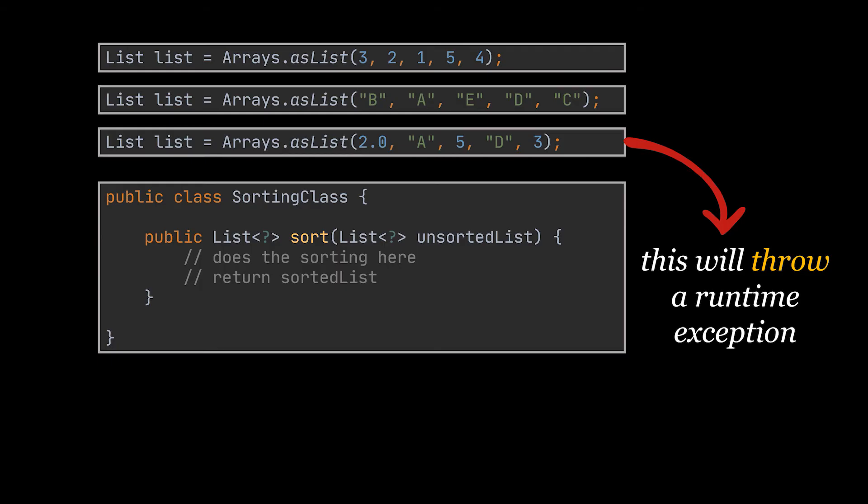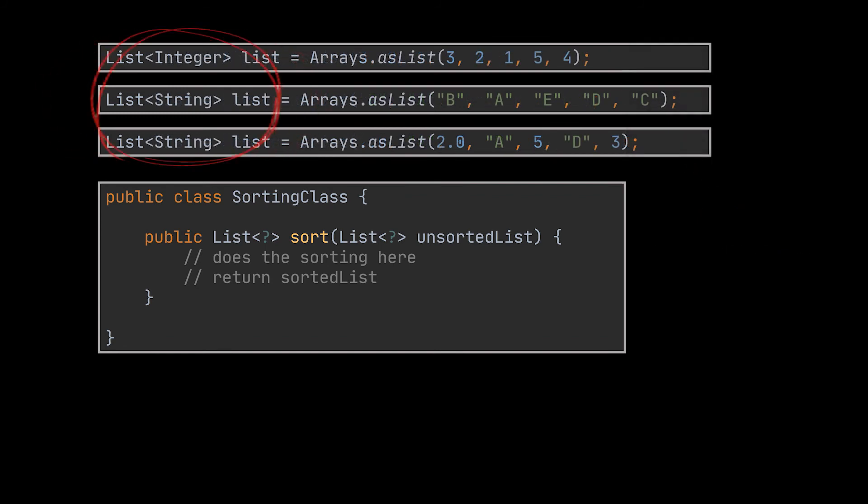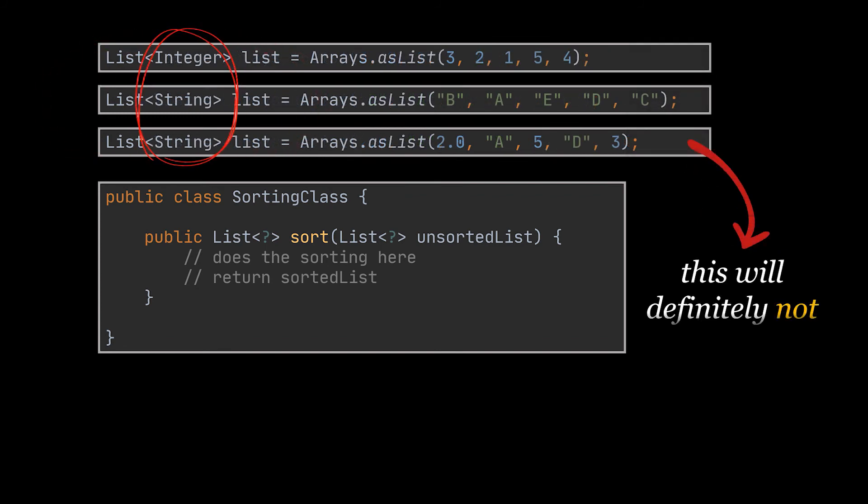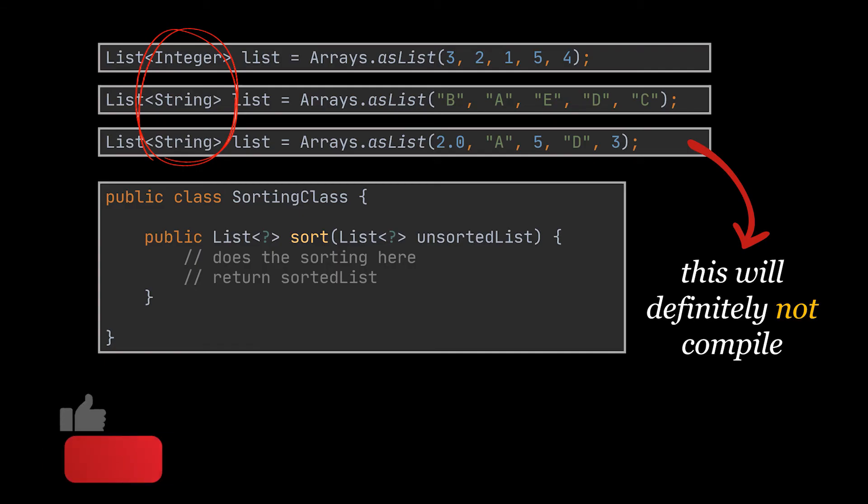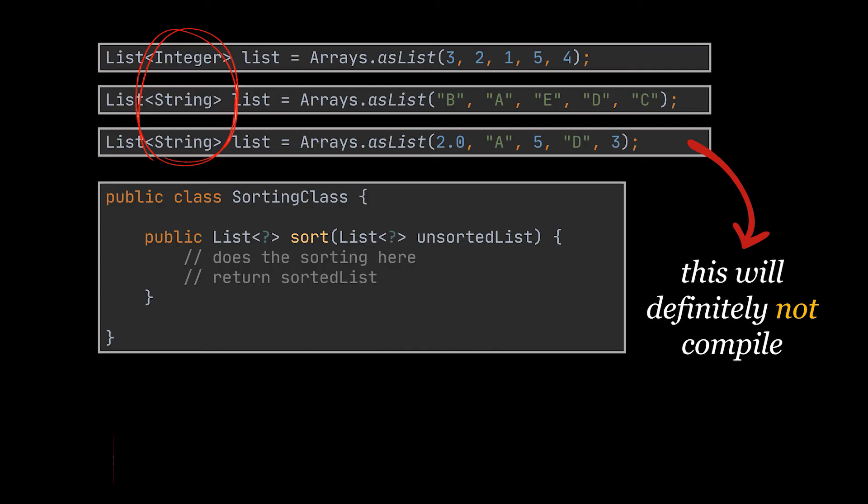To fix this you can either while creating the list you want to pass to the method specify the type you want to make use of. Instead of making use of the raw List class, you should always do that not just in this case. This raw use of the List class is a bad idea.